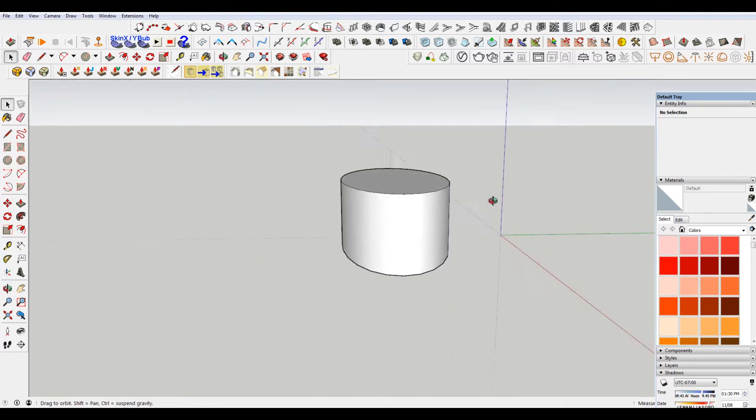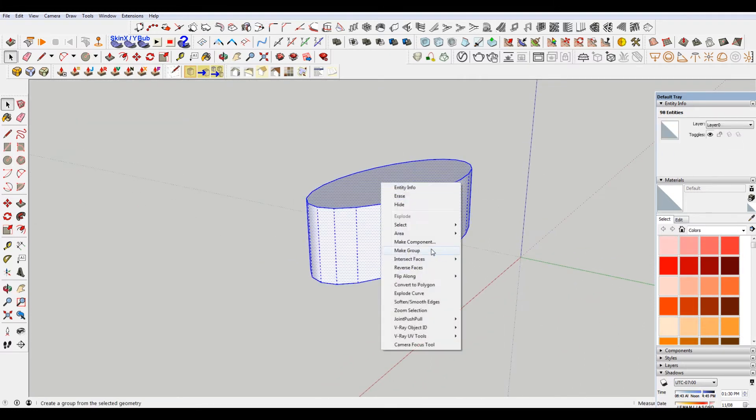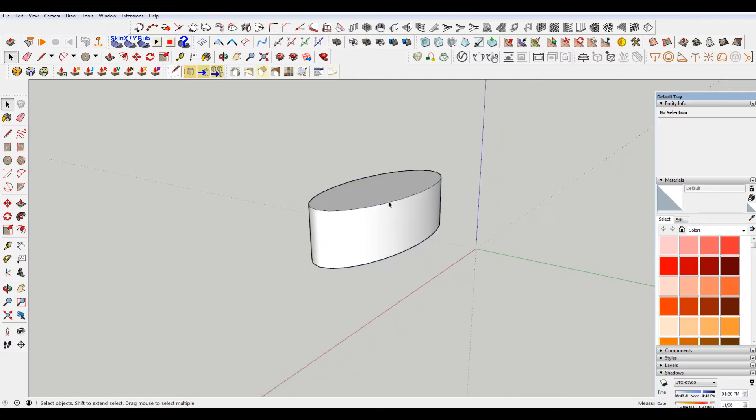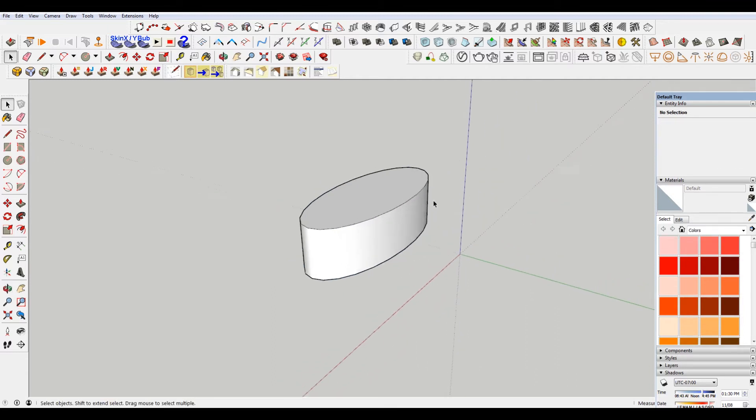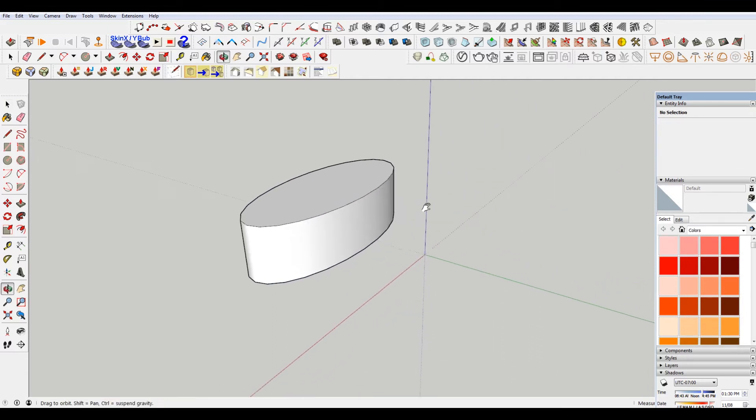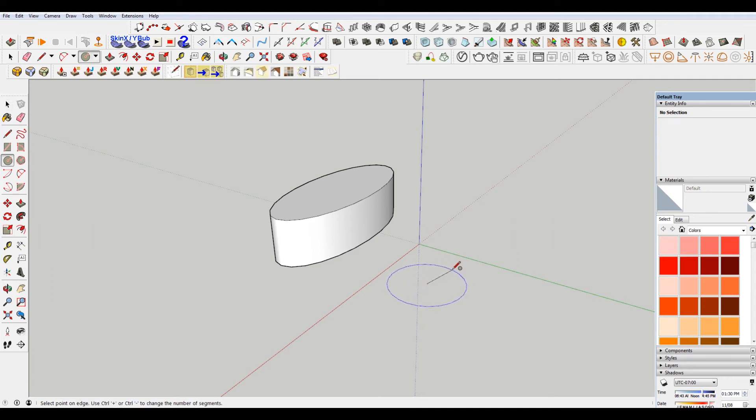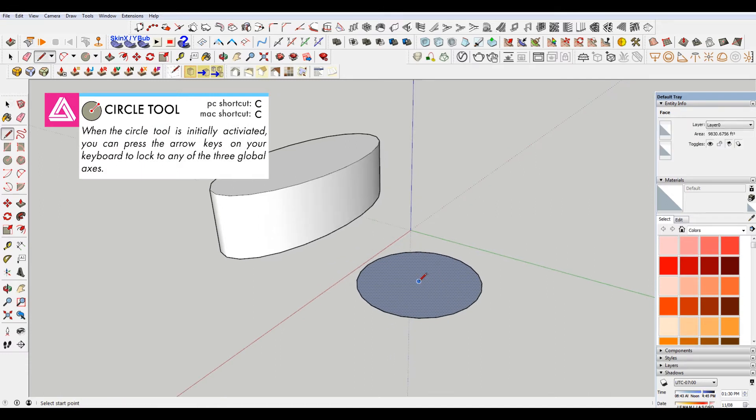So let's say this is our building, right. And we want to put a dome roof on it. I'm going to make that a group. And then what I'm going to do here is make another circle.